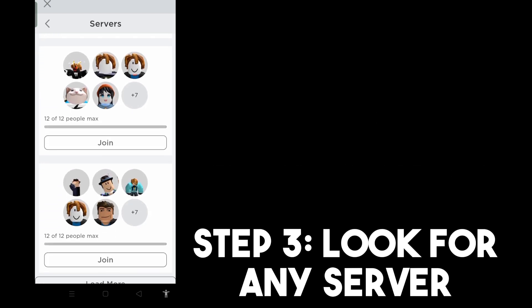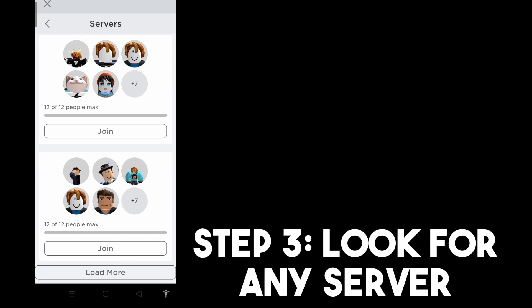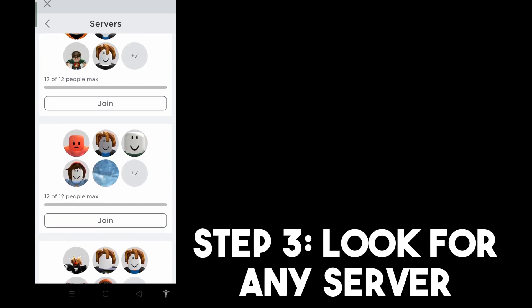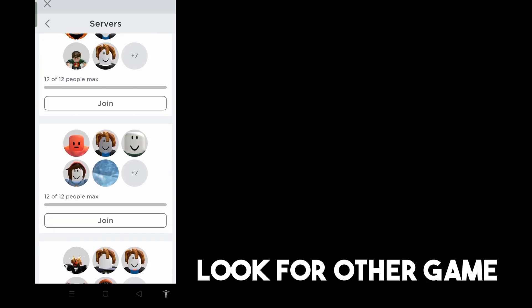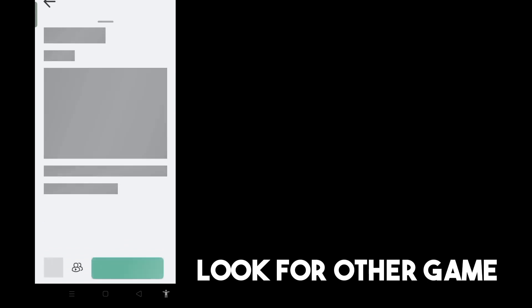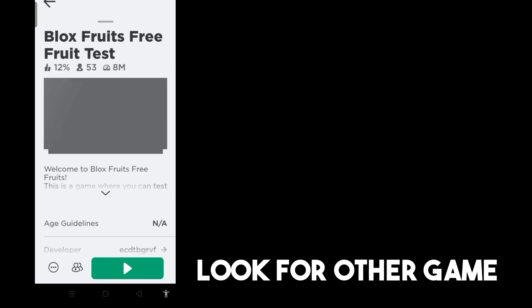So let me exit this and look for another game. Let's say I want to play another game, so I'll just tap and select any here, for example this one.